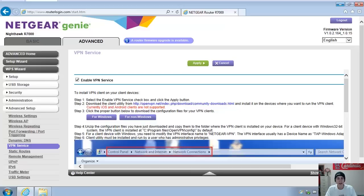All right, here we go with the Netgear Nighthawk VPN service setup. You'll want to log into your router, go into the advanced tab, and then advanced setup, and then down here into VPN service.